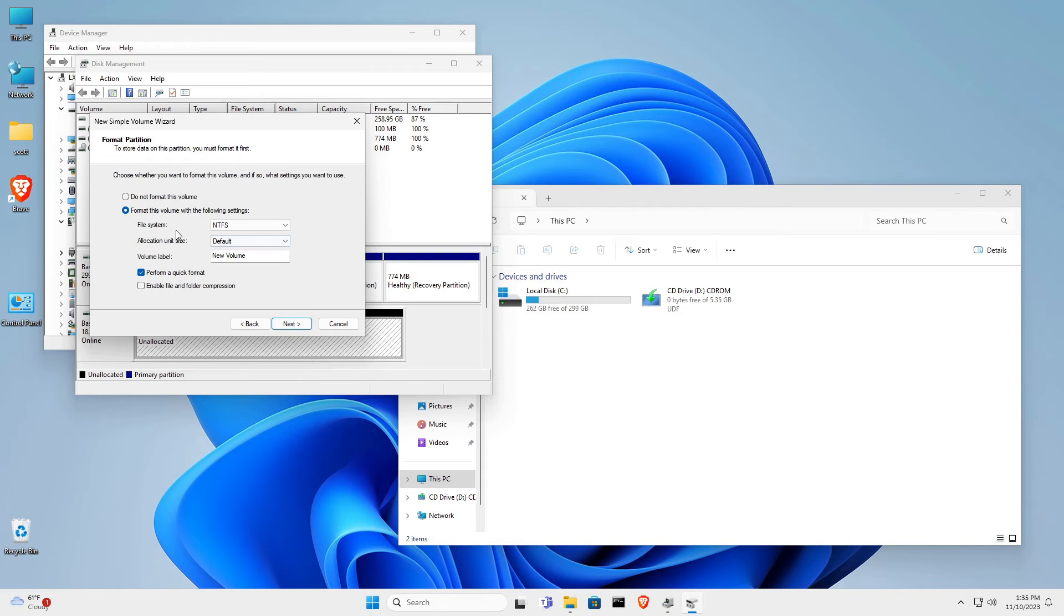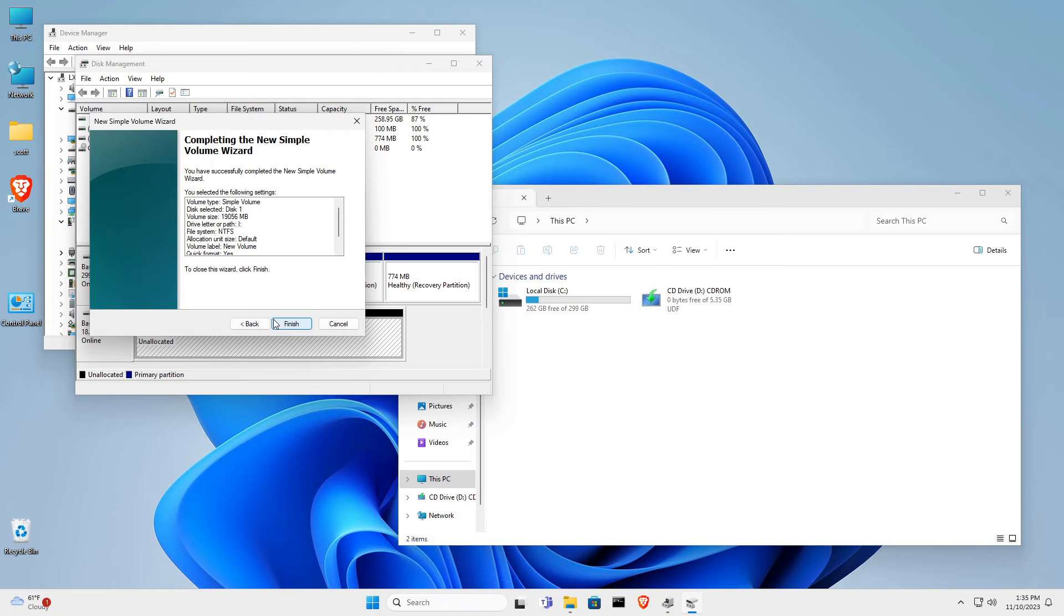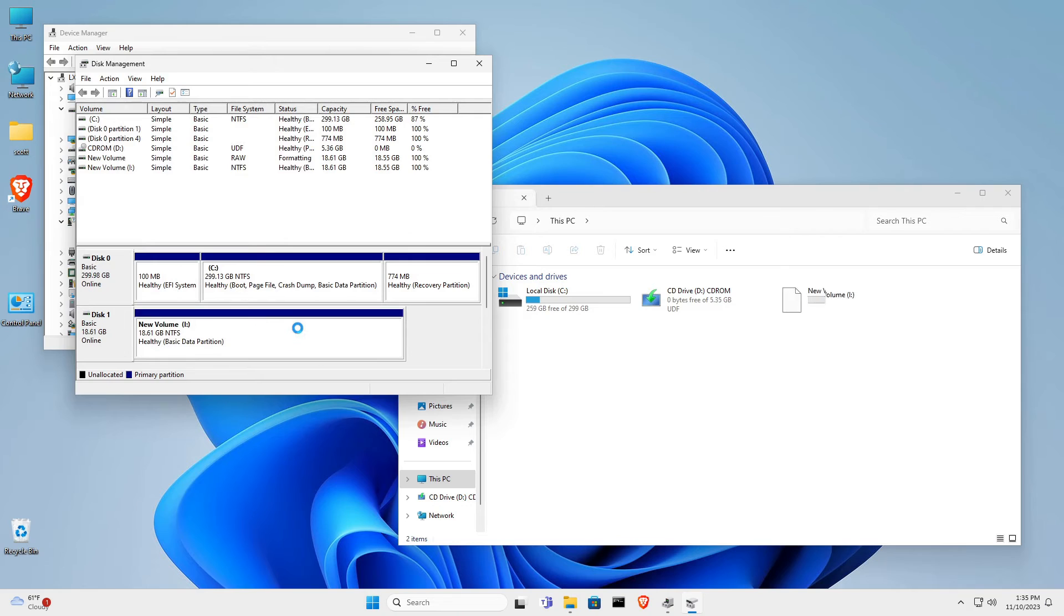And it says Format this volume with the following settings. And I click Next, and then I can click Finish, and it goes ahead and formats the drive.